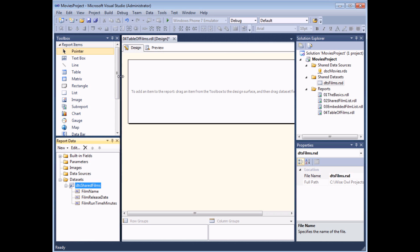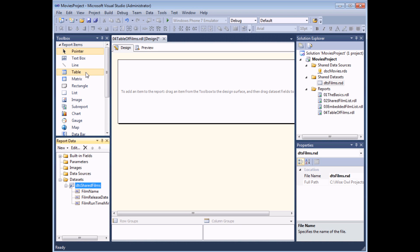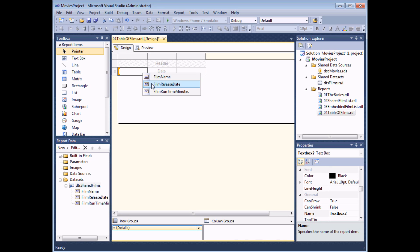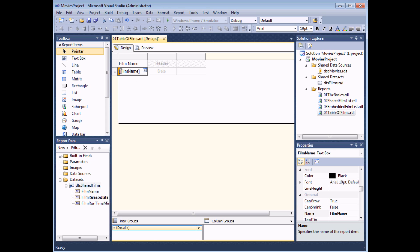We're going to start with using simple tables, so I'm going to double-click the table report item, which adds a simple three-column table. The next job is to add some columns from the dataset into this table. I can hover the mouse over any cell in the data row and get the field selector button. Clicking that button provides the list of fields in the dataset. If I select 'FilmName' I get the field in square brackets in the data row, and the column header is automatically populated.